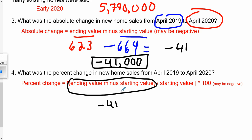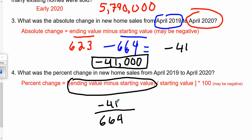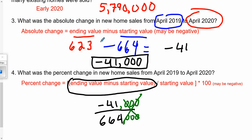Taking a shortcut: technically it would be negative 41,000 over 664,000, but because they're both in thousands, we can just do negative 41 over 664. If we put those zeros in, they'd cancel out anyway since they both have them. So we take the shortcut and do negative 41 divided by 664, and that gives us negative 0.0617.